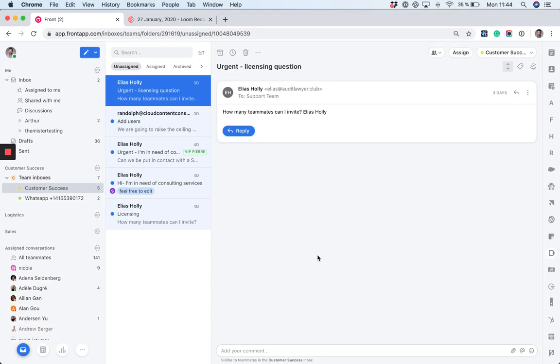Hello everyone! Today we're going to see how and when to use Teams within Front.